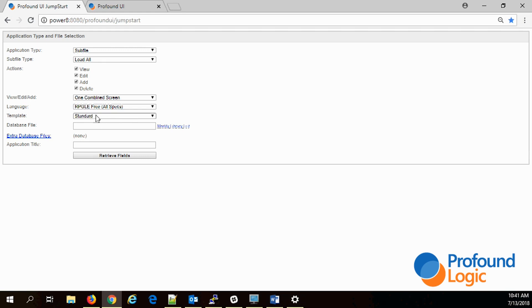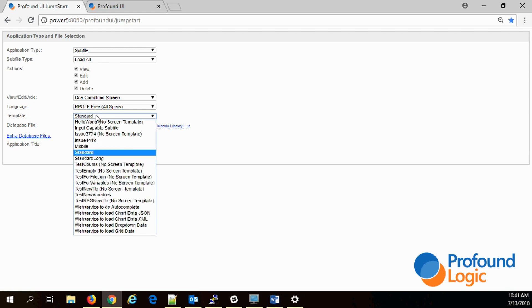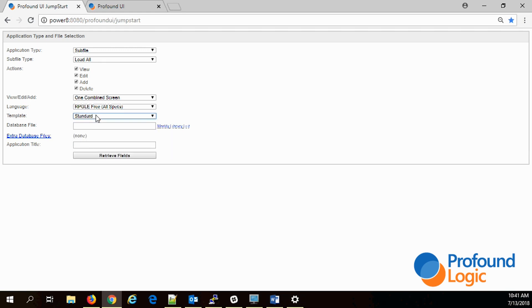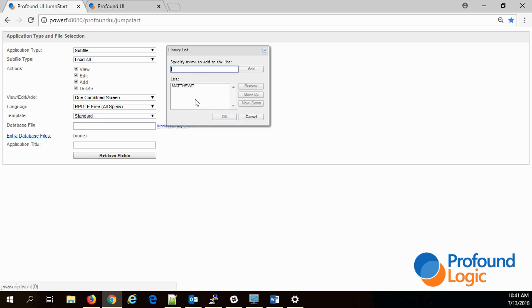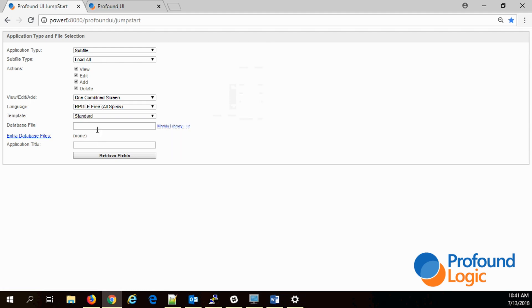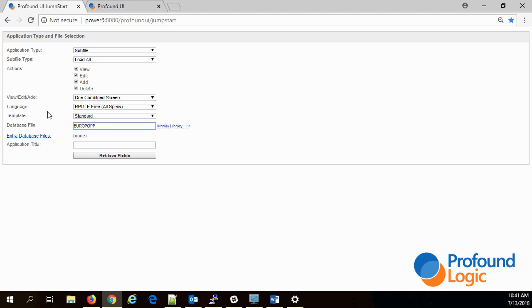There are different templates that you can use but we'll just go with the default. All you really need to do to get started is to enter the physical file. Put in your library list here so that Jumpstart knows where the file is, and then type in the file name.